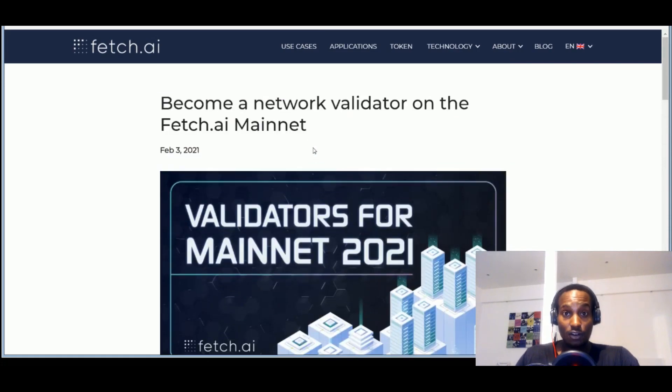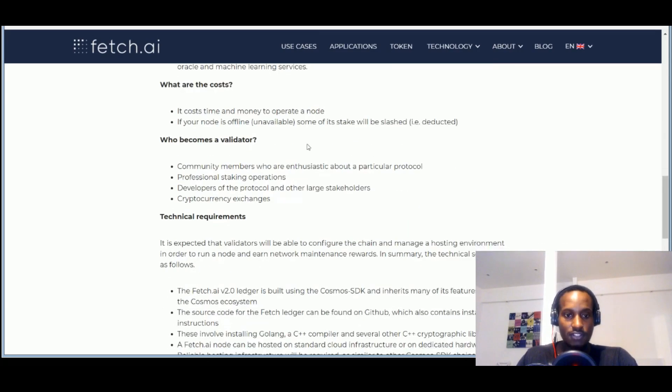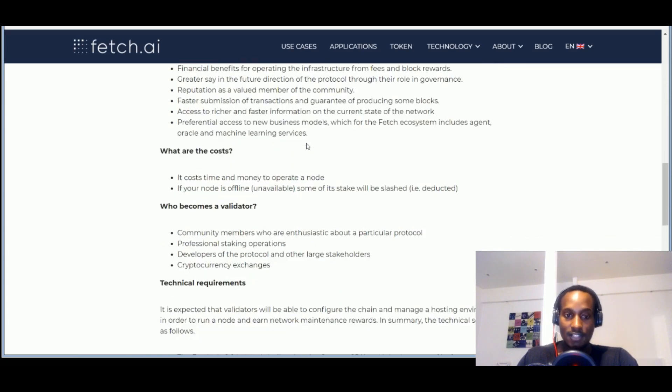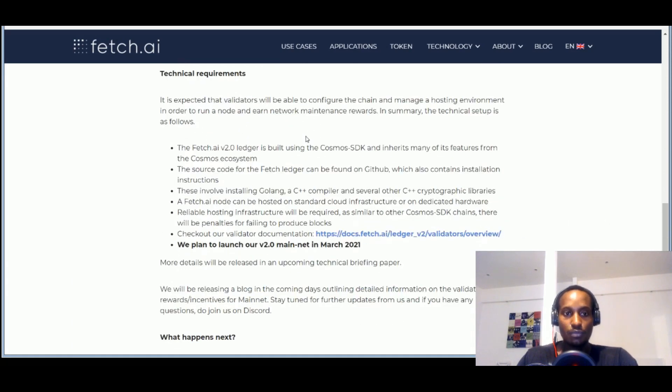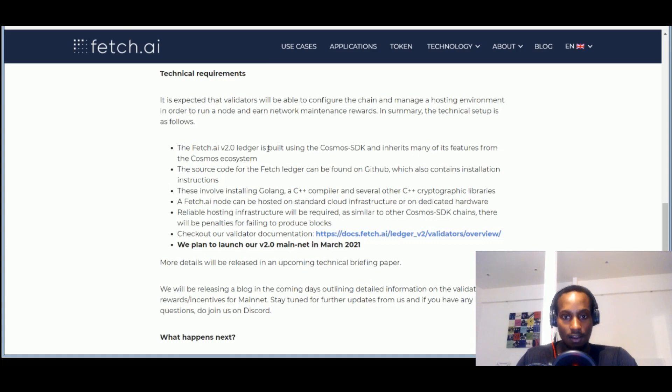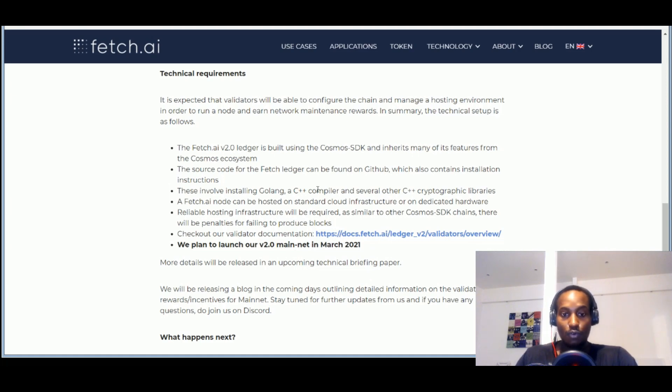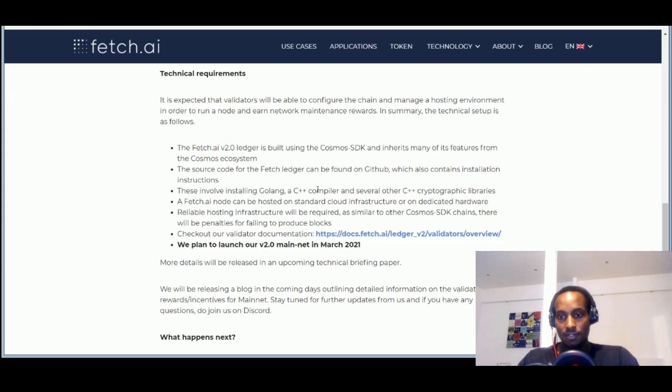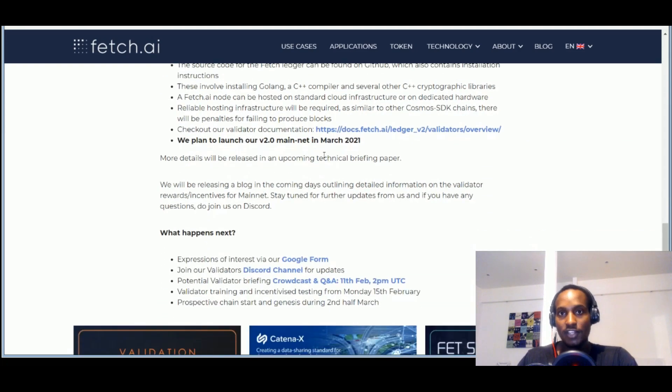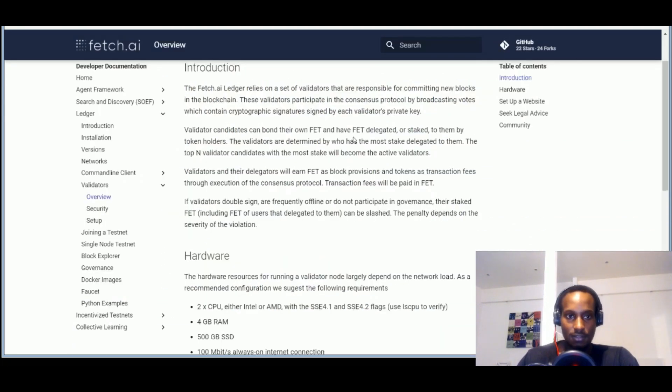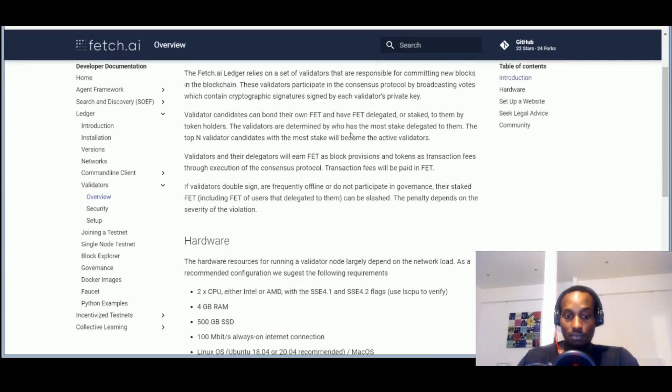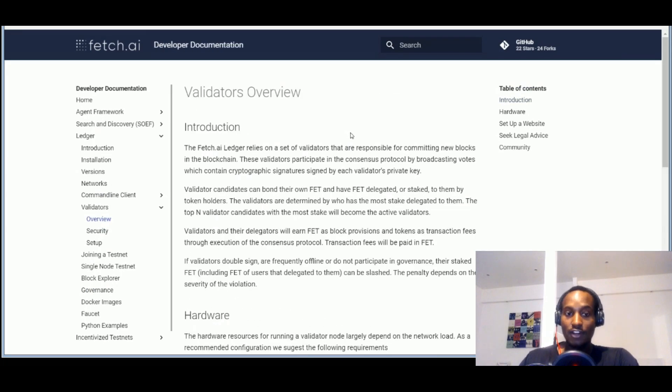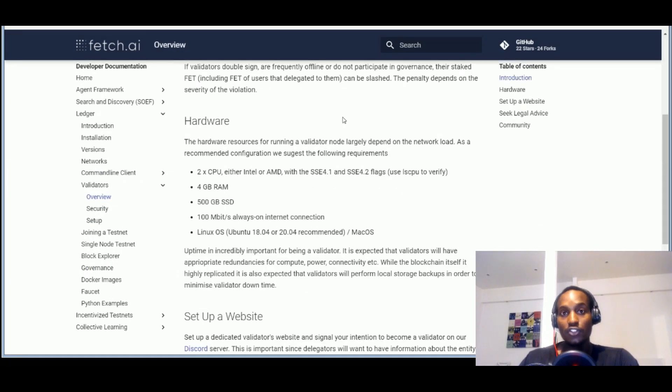Fetch.ai itself made a write-up of its own. So you can just come here and read through to get a better understanding of the prerequisites, especially the technical requirements because they're actually published here. Like Fetch.ai is built on the Cosmos SDK. The source code ledger can be found on GitHub. This involves installing Golang, C++ compiler, and several other C++ cryptographic libraries. But normally this is code that's already available, you can just copy-paste it. So you just invest a little bit of time to understand these things.